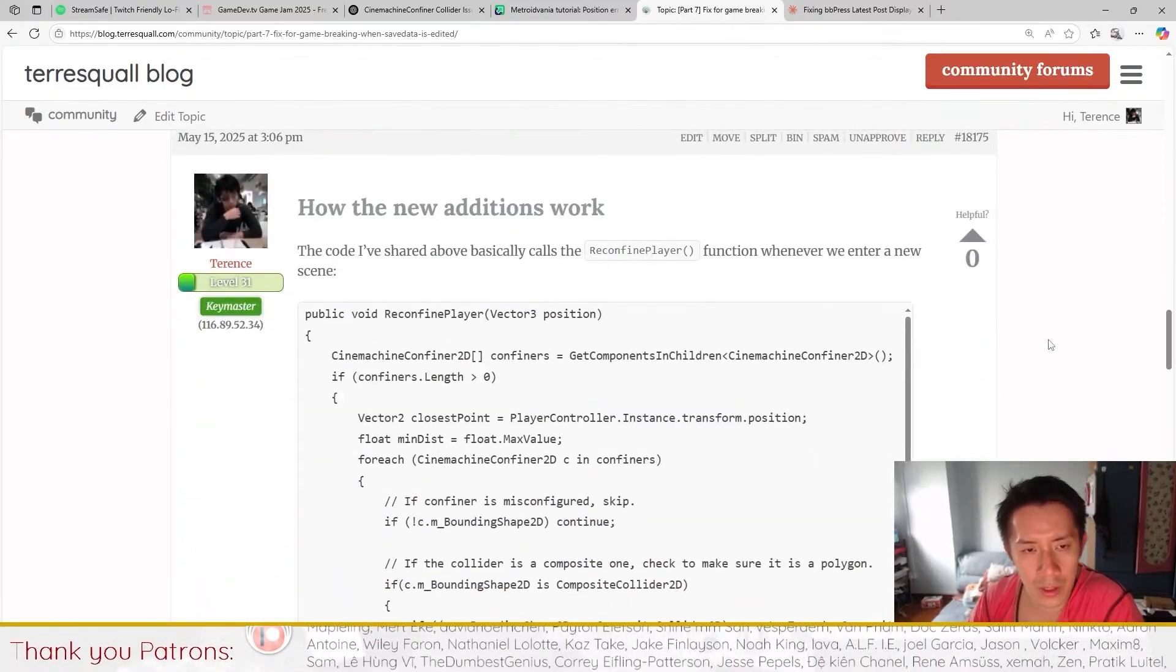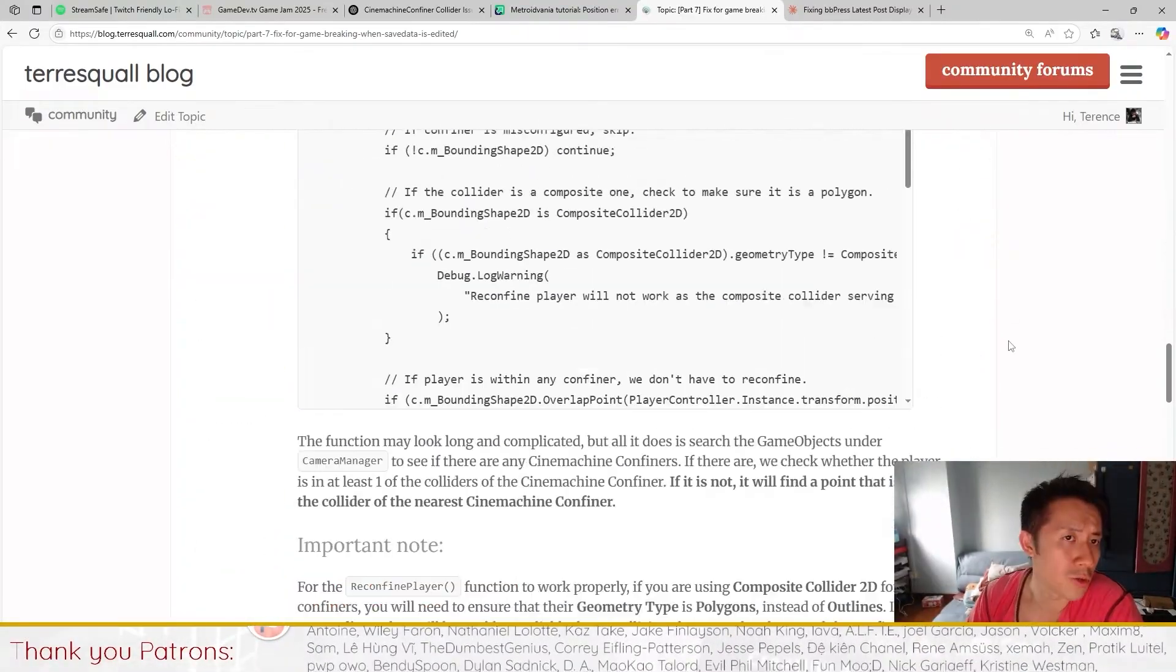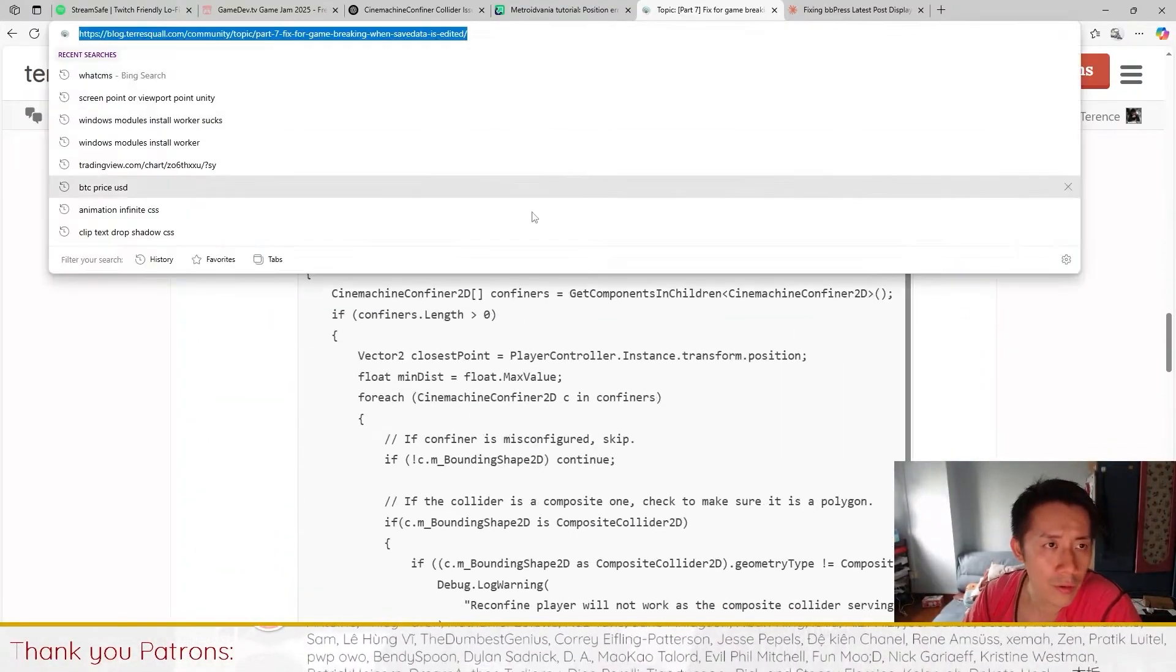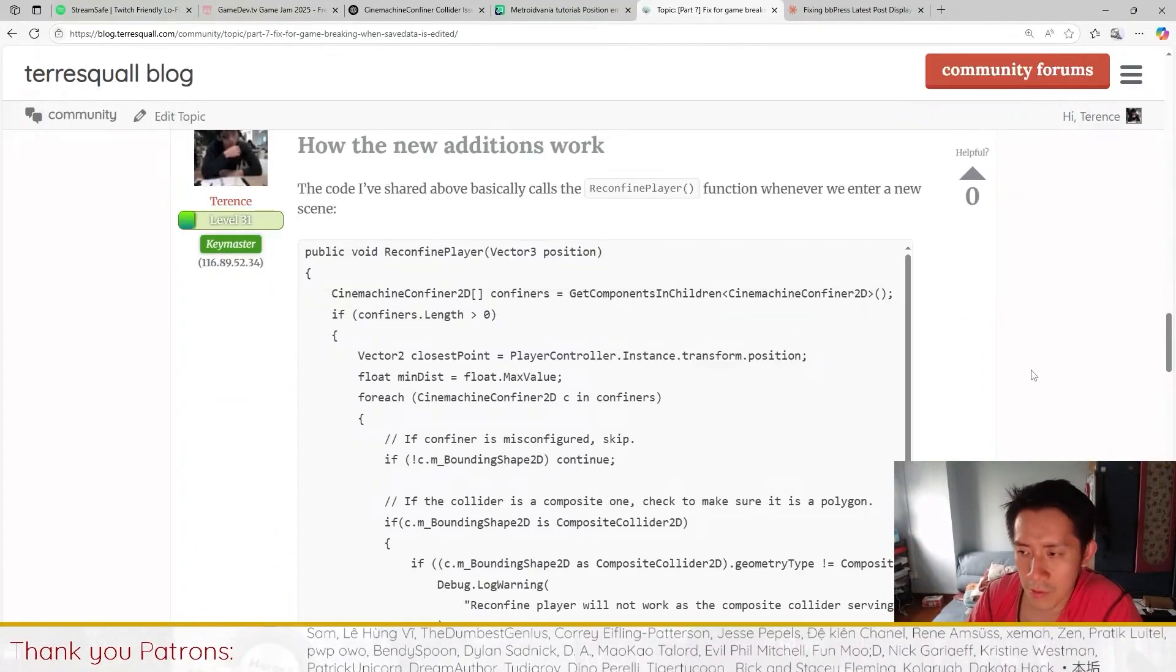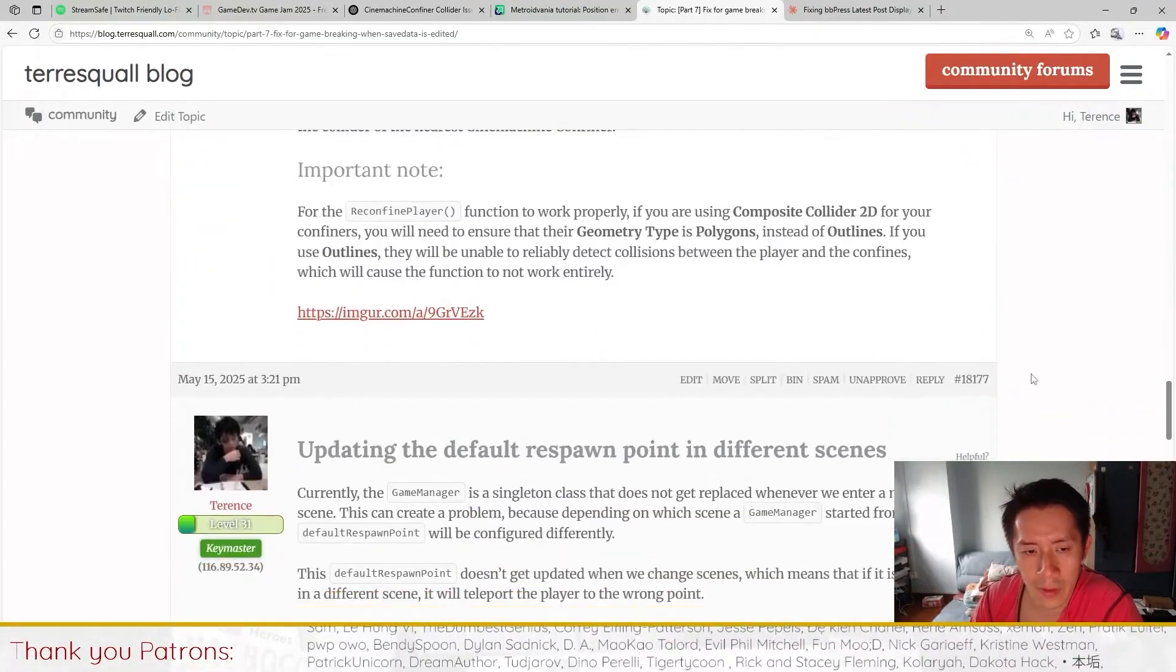That's really all about it. You can read the forum post that I've written to find out more details about this.